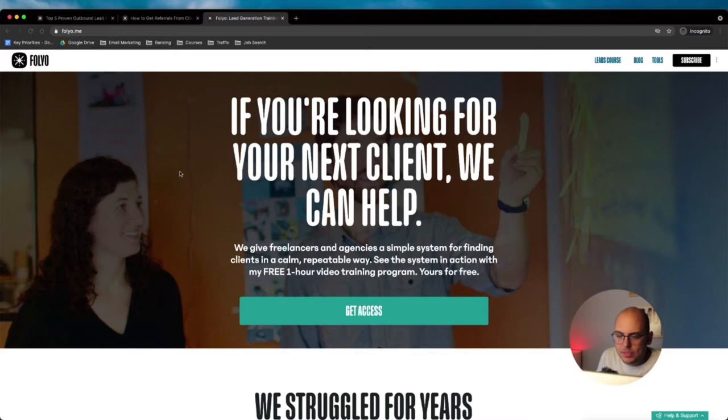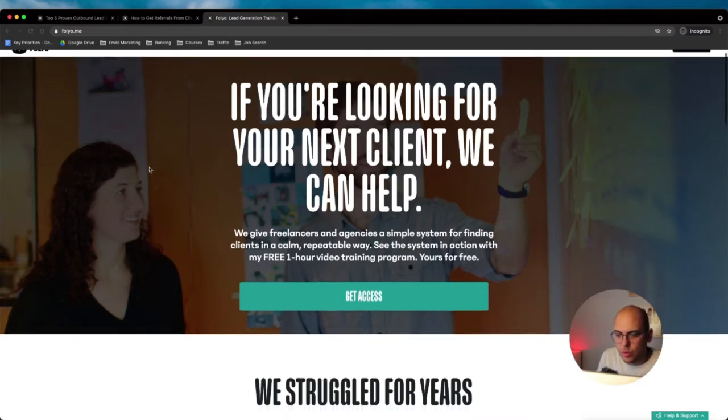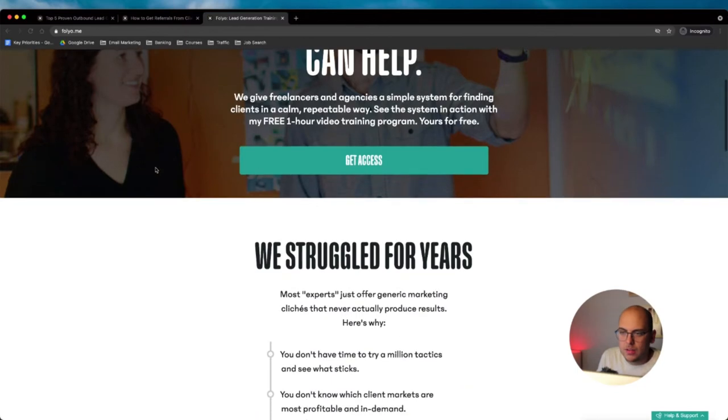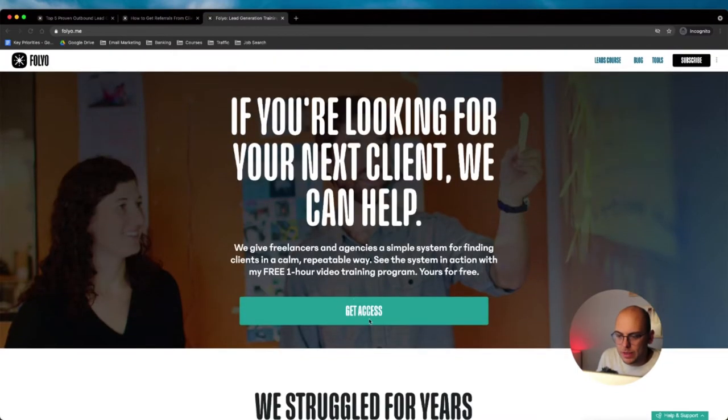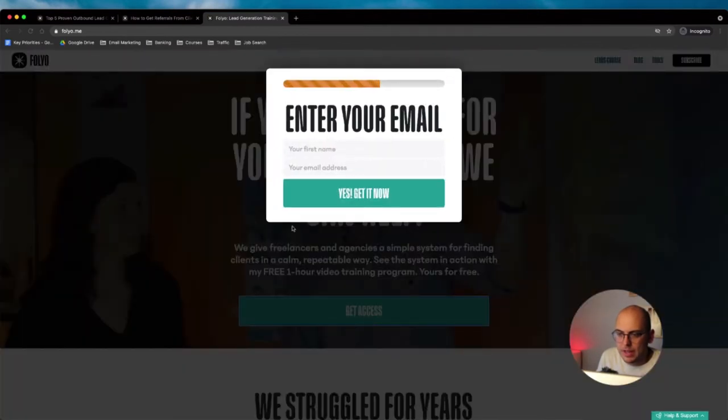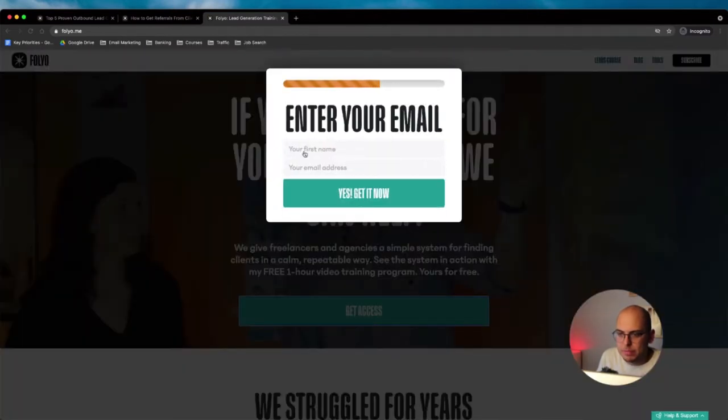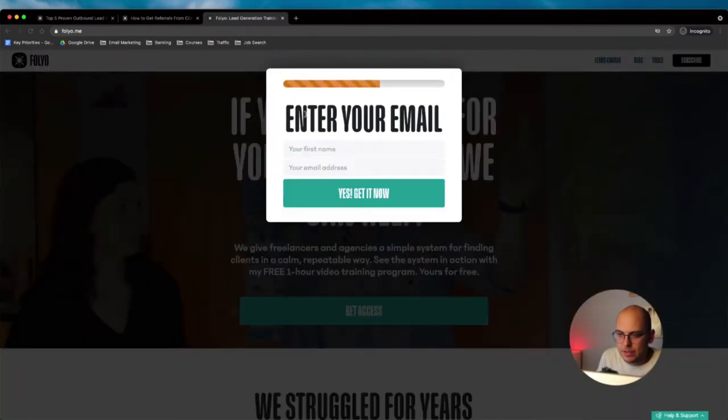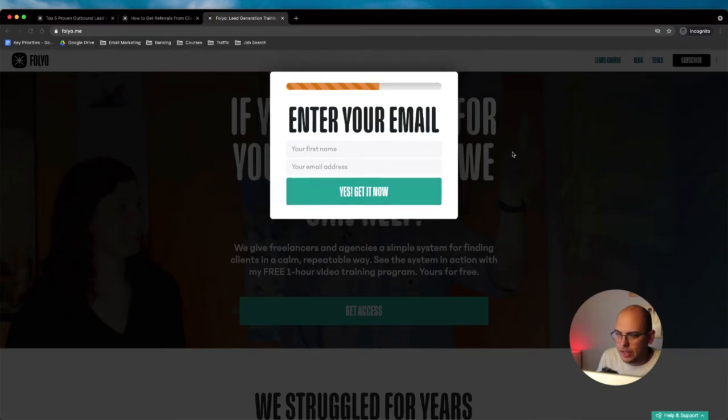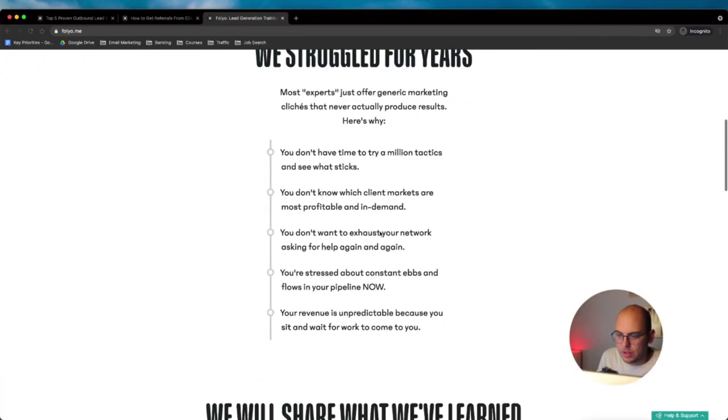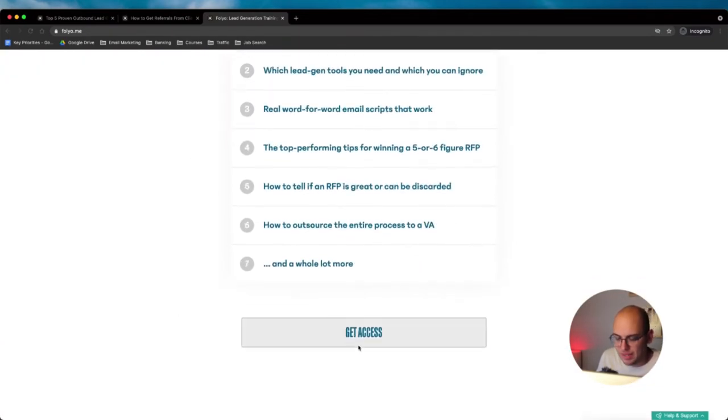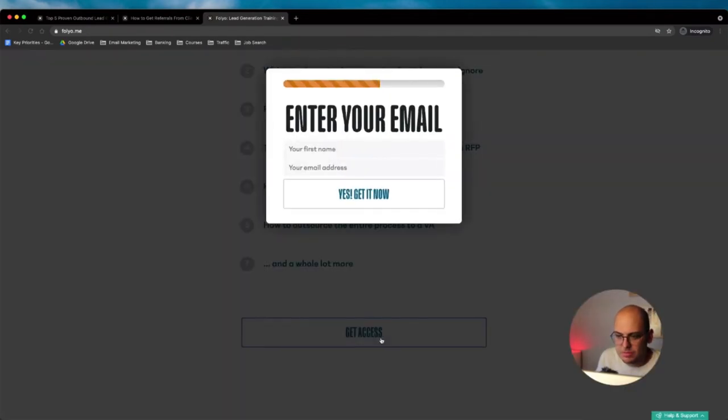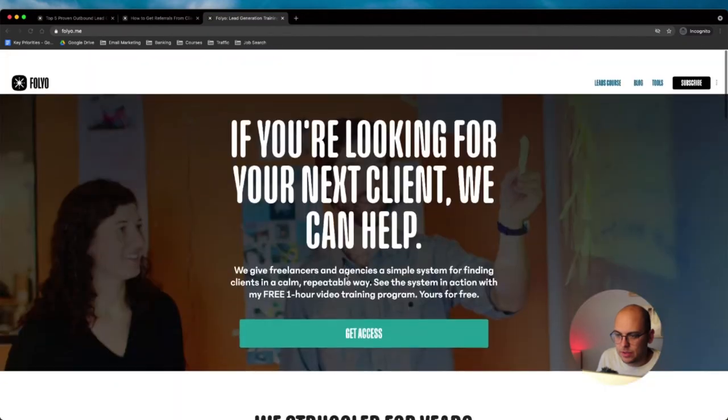On my website, there's actually really only a couple of opt-in forms. On my homepage, this is my homepage, I have this button here and you can enter it here. This is where a good bulk of my opt-ins come from.